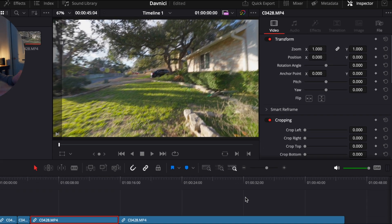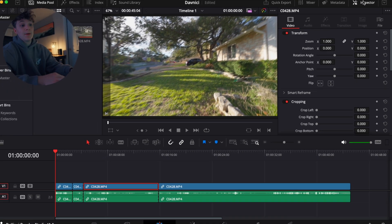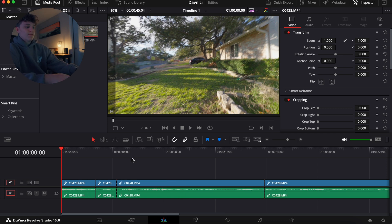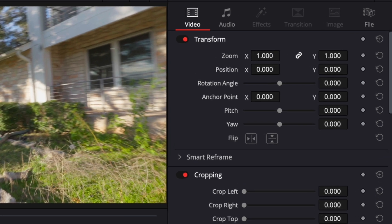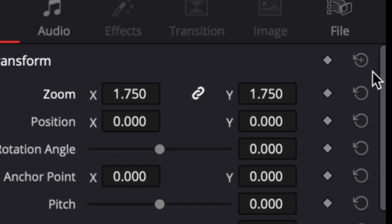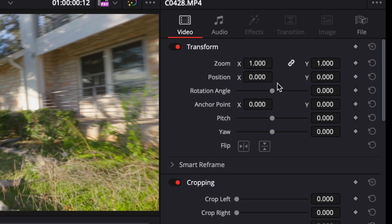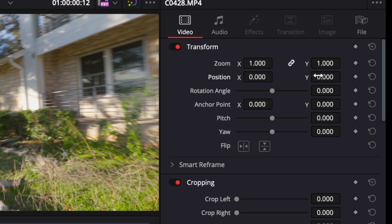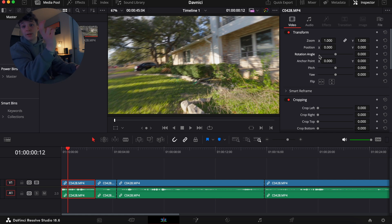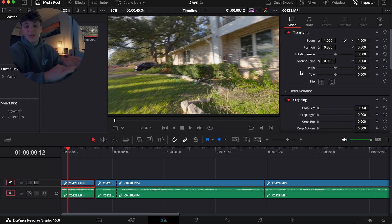To the right we have the Inspector tab — if you don't see it, click the Inspector button. You'll always want this open. Under Zoom, if you have a clip selected you can zoom in on your subject. The Reset button on the far right will reset everything you've done under the Inspector. Position X moves the clip left and right, Position Y moves it up and down, and Rotate lets you rotate your image — useful if your camera doesn't automatically detect horizontal shooting.